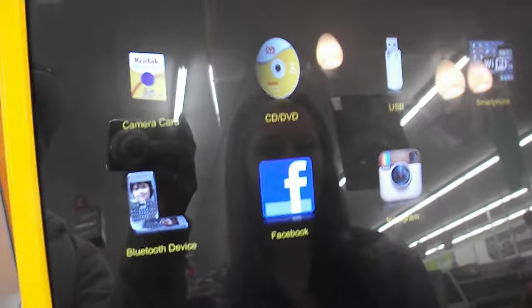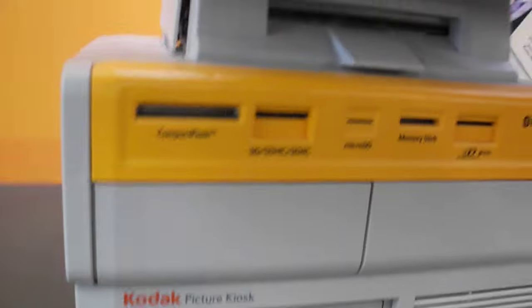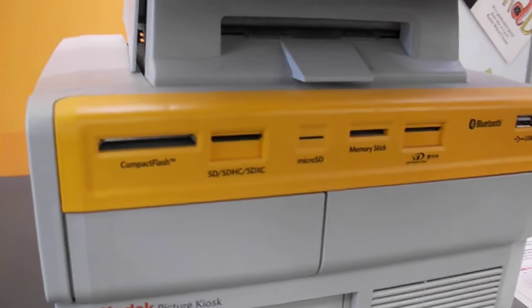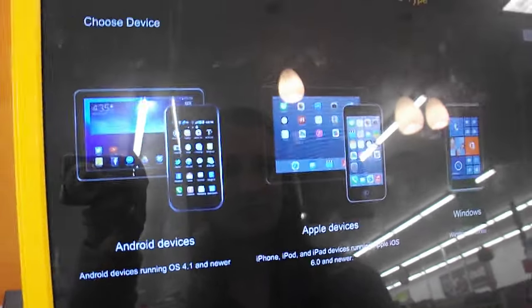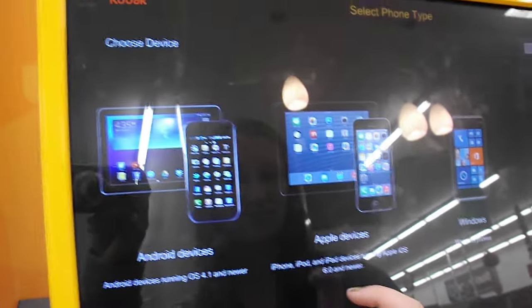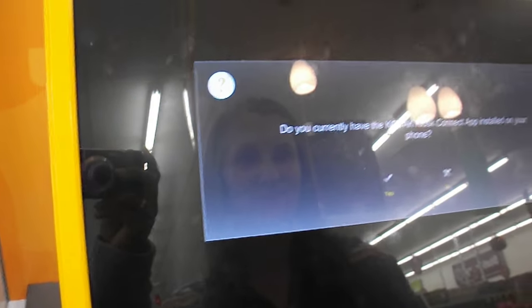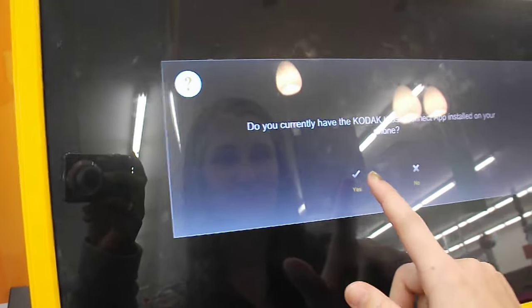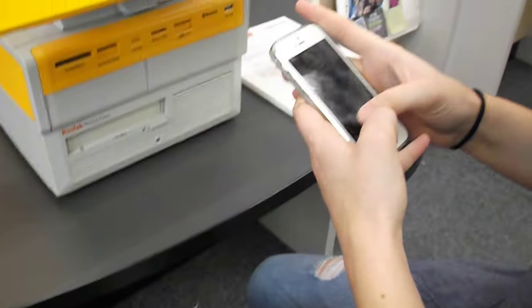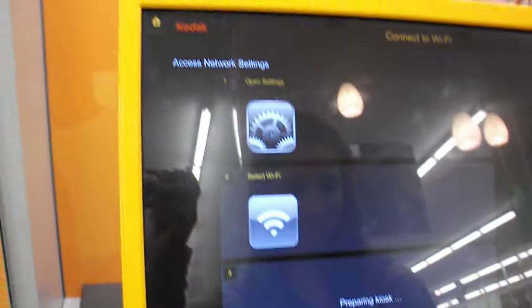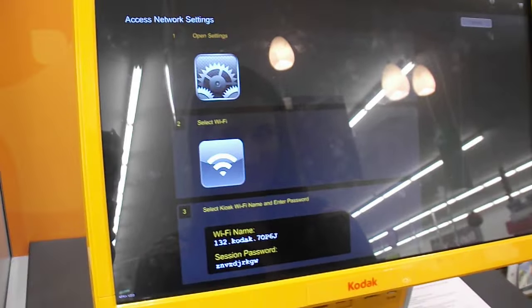These are the different options that you can use, and here are the ports for those different options. Emily is going to go with her smartphone. She has the choices to use Android, Apple, or a Windows phone, and hers is an Apple device. Emily has downloaded the app and so that is the way she is going to transfer the pictures on her phone onto the kiosk.